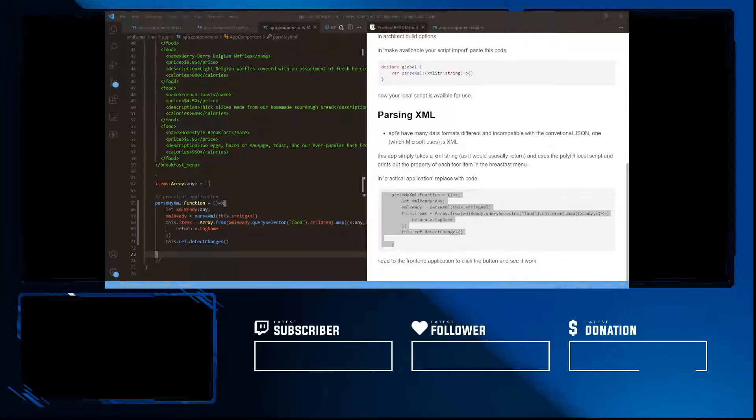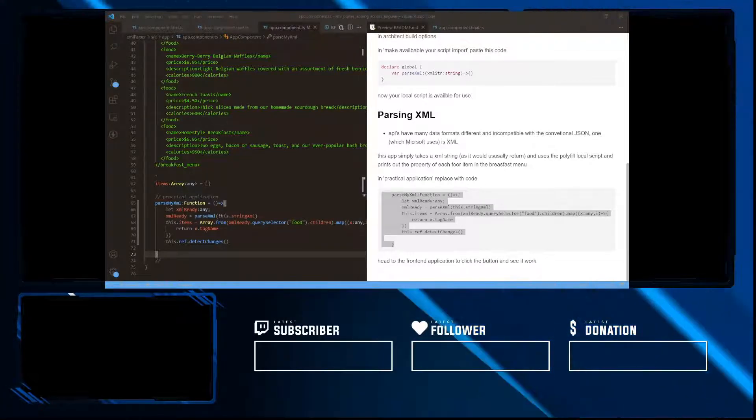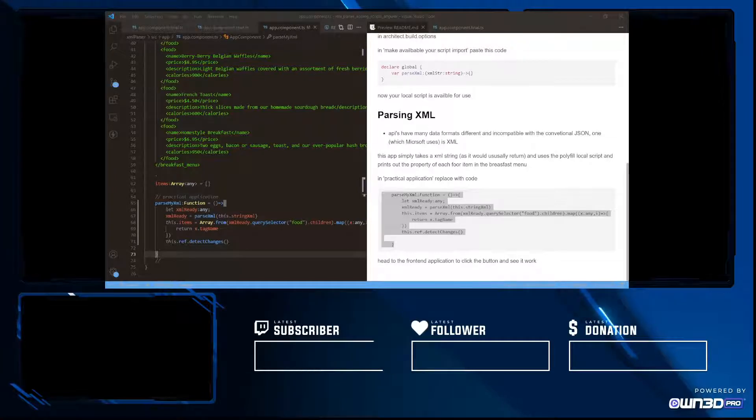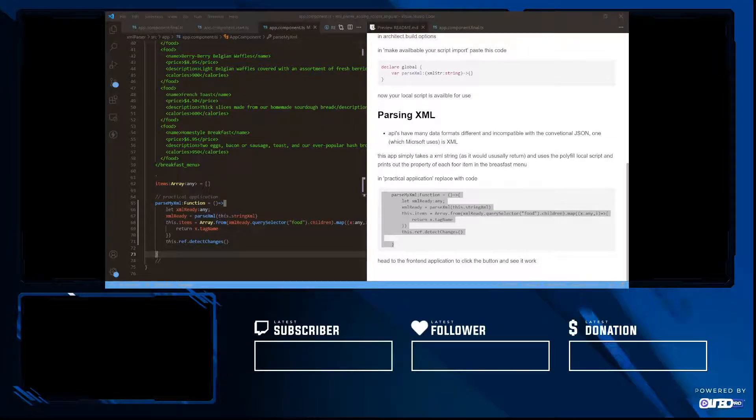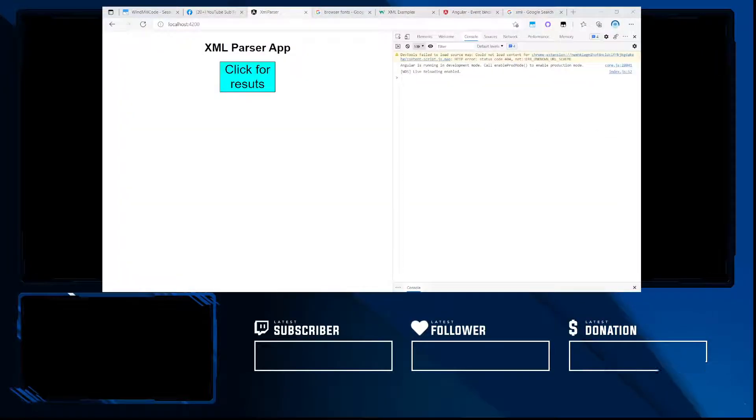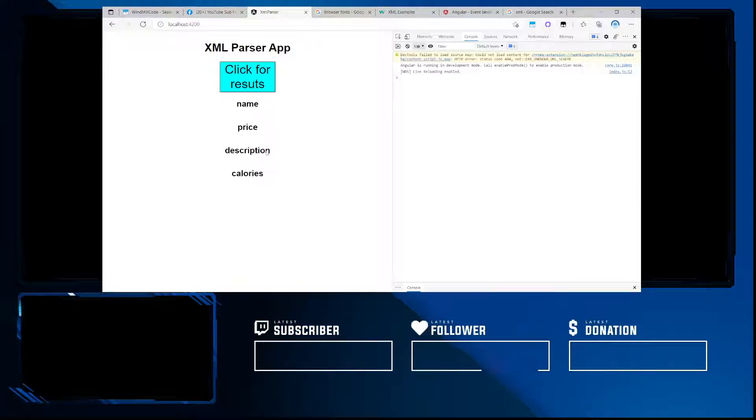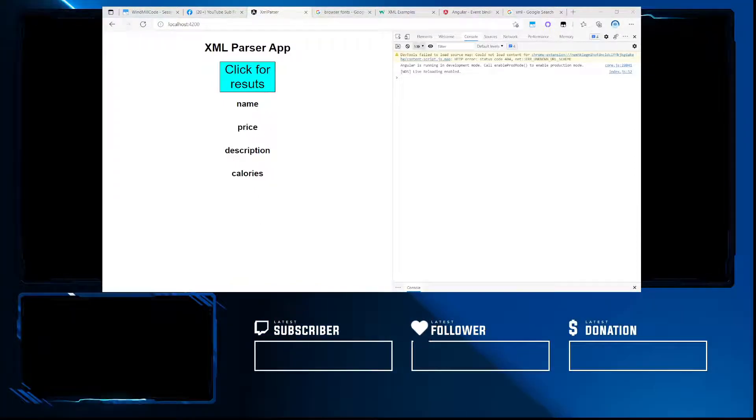And now if we head over to our browser, we can see once we click, we can get something meaningful.